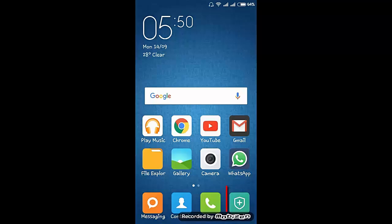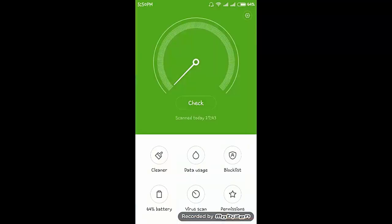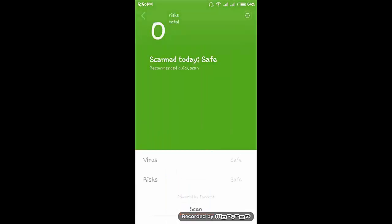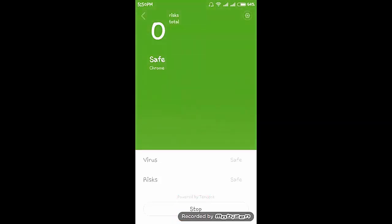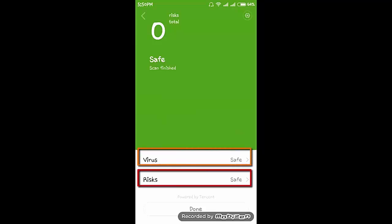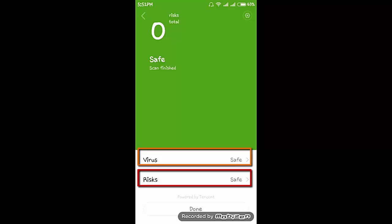Here you can see the security app. Click on that. Then here you can see virus scan. Click on virus scan and click on scan. So it scanned the system. Scan is now completed. Here you can see that there is no virus or risk present in my smartphone.